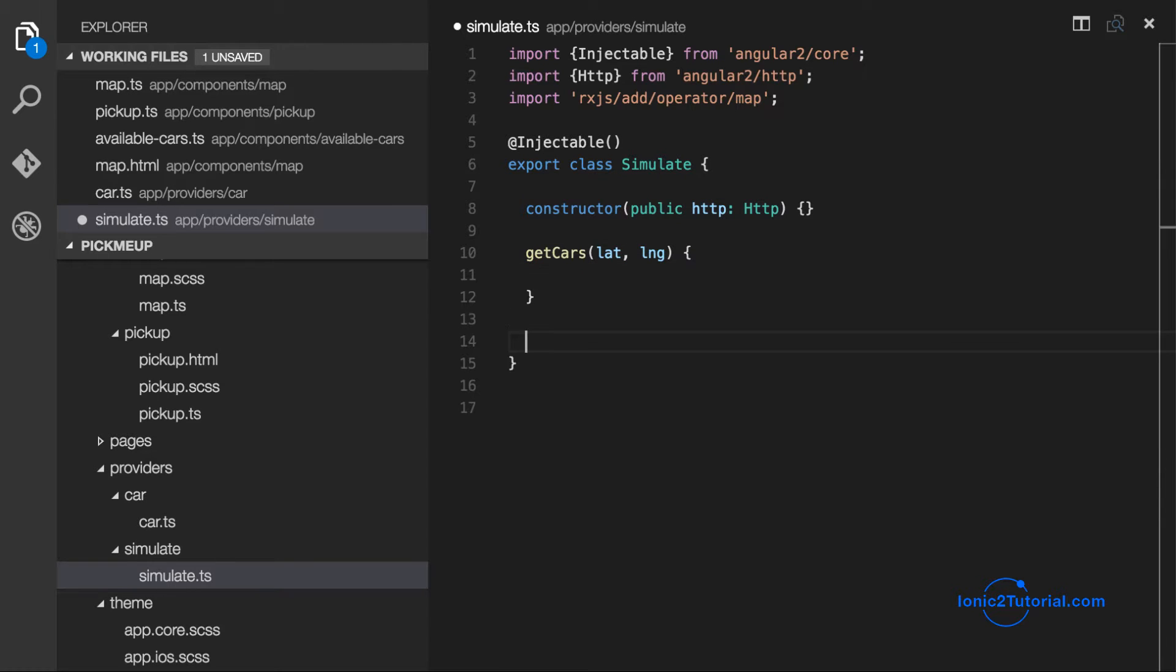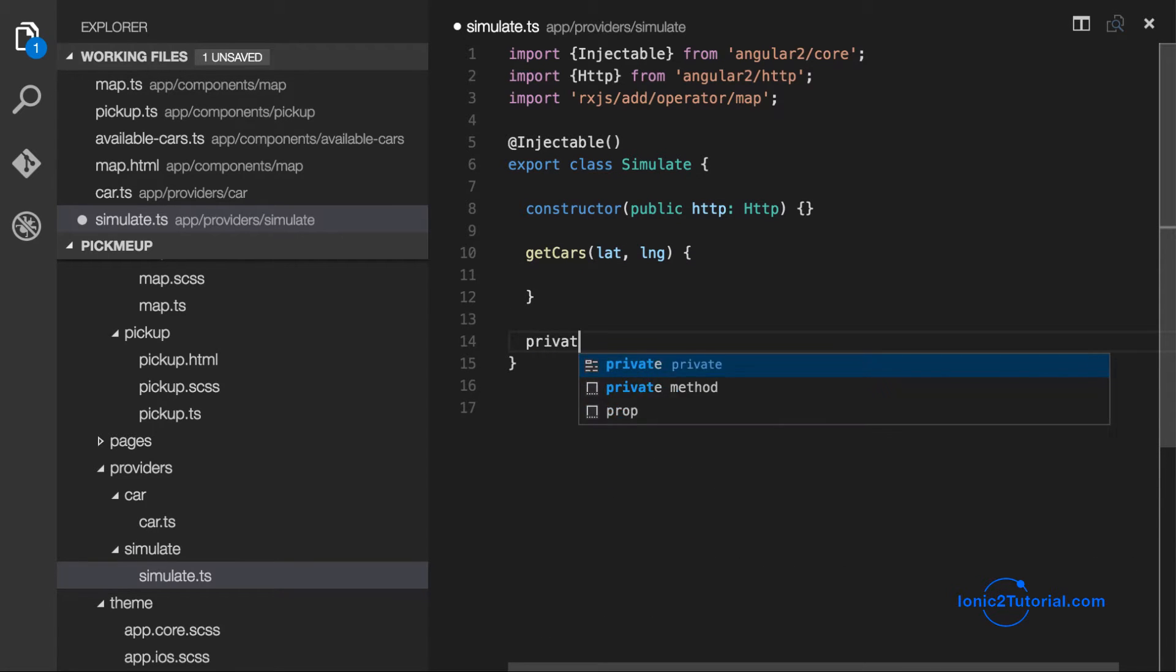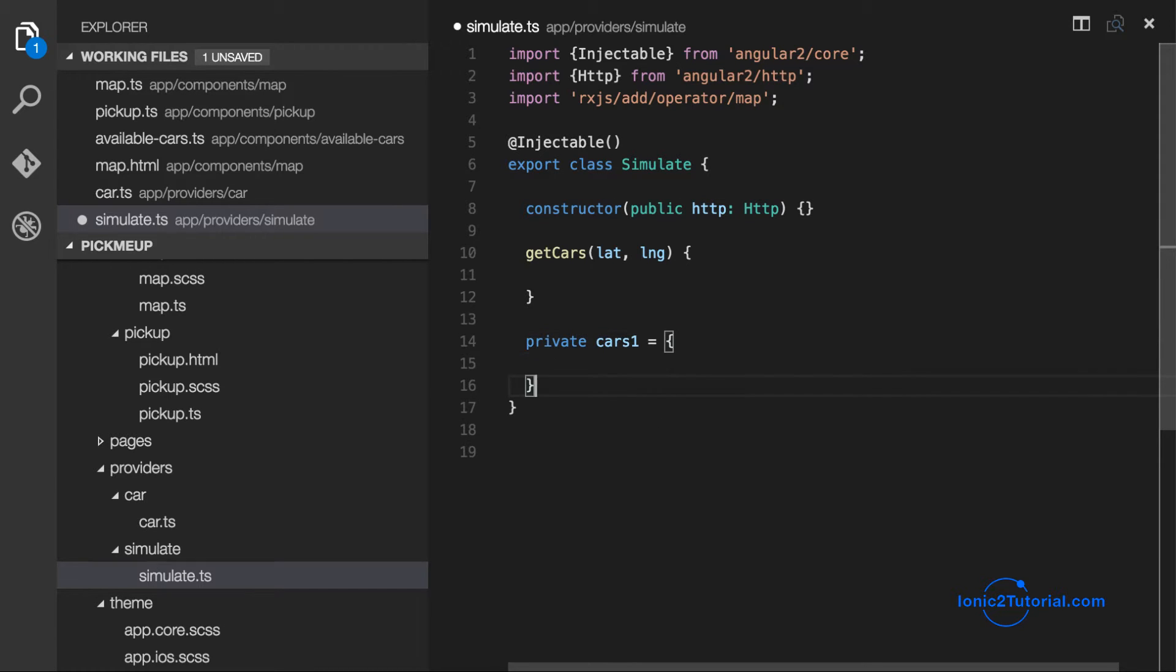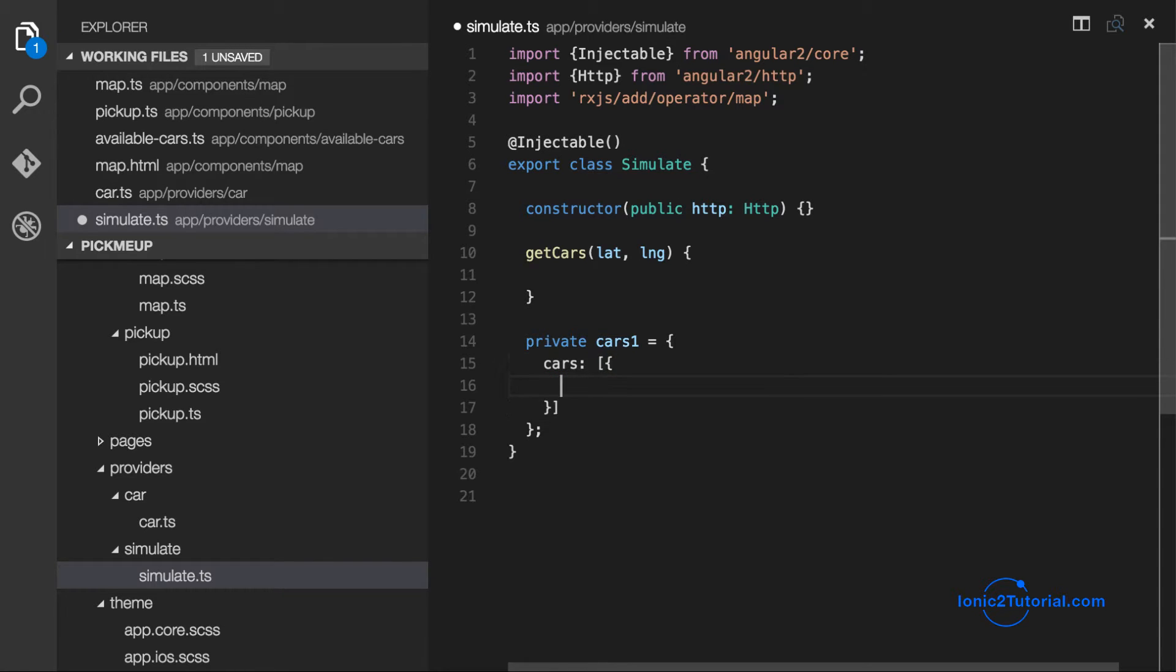So I'm going to mock the data that would be returned from a server with a list of available cars, each one having an ID and its current location.